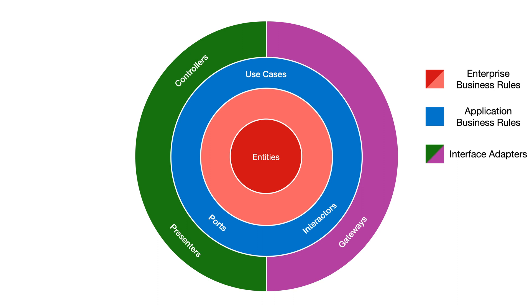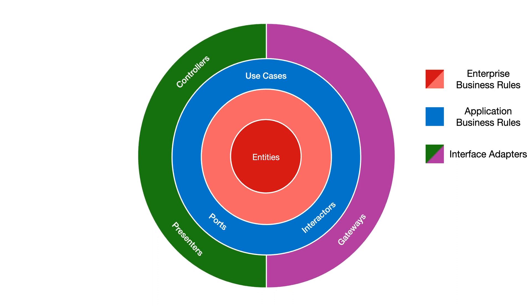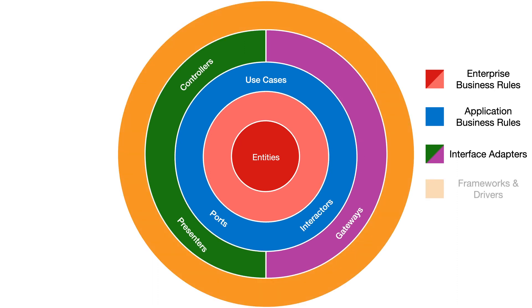Clean architecture also defines a layer outside of these for the frameworks and the drivers. The database, the UI, the web, devices and external interfaces. There won't be much code in here, it's just the glue that wires everything together.